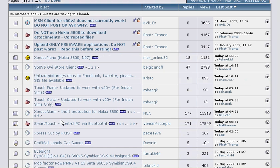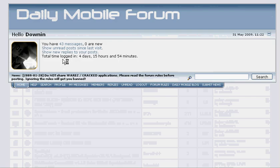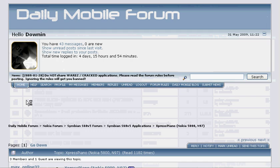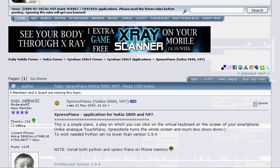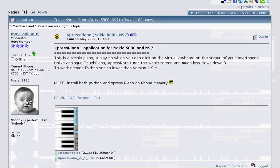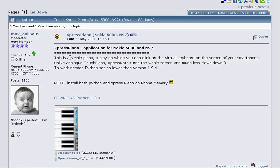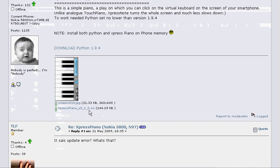So basically what you do is you look for an application that looks interesting to you and then say if we want Express Piano, just click Express Piano there. It will give you a description on the game or application, whatever, and tell you what you need to install it.